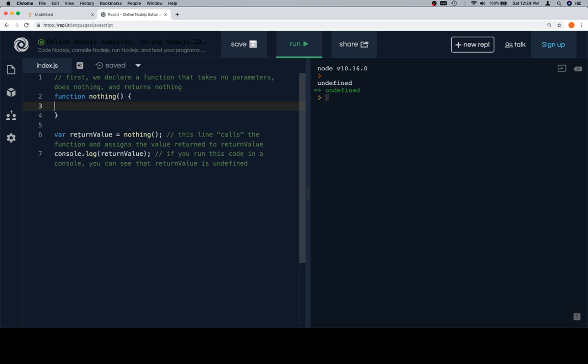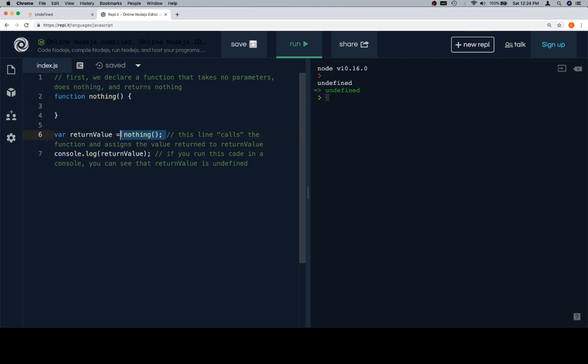On line six, we're creating a variable called return value, and we're going to assign it to a call to nothing. This is the definition of the function. This is a call to the function. This line calls the function, assigns the value to return value,